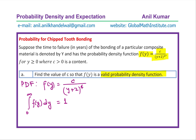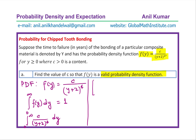So we take the integral from 0 to infinity of c / (y+2)^4 dy and equate it to 1. Using the power rule, the exponent becomes -4+1 = -3, and dividing by -3 gives us minus c divided by 3 times (y+2)^3, evaluated from 0 to infinity, equated to one.